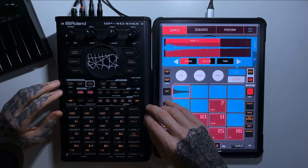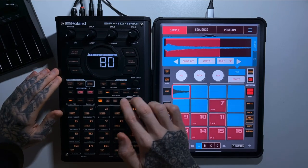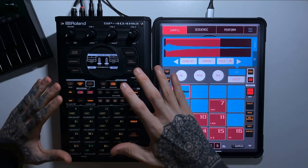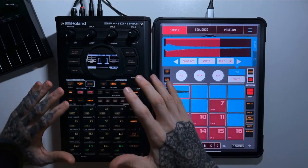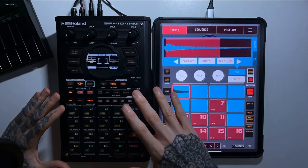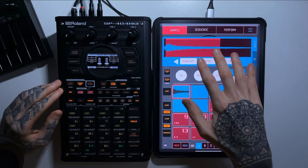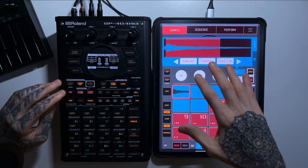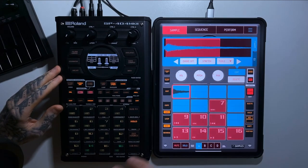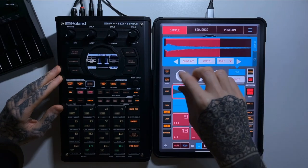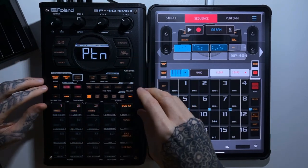Now let's look at features unique to each device. The SP404 has a dedicated DJ mode — pressing two buttons activates it, with volume sliders, headphone cueing, BPM syncing, and quite sophisticated functionality for live performance. That said, on an iPad or iPhone you could use another app for DJ functionality, and you could also set up Koala as a basic DJ set using pads and volume sliders.